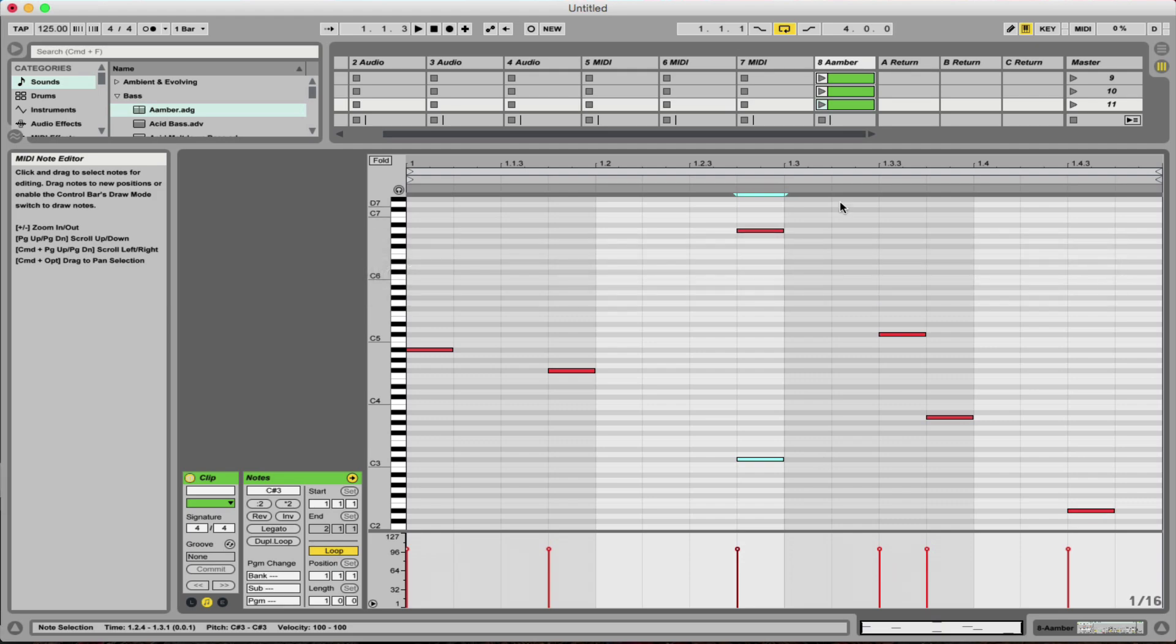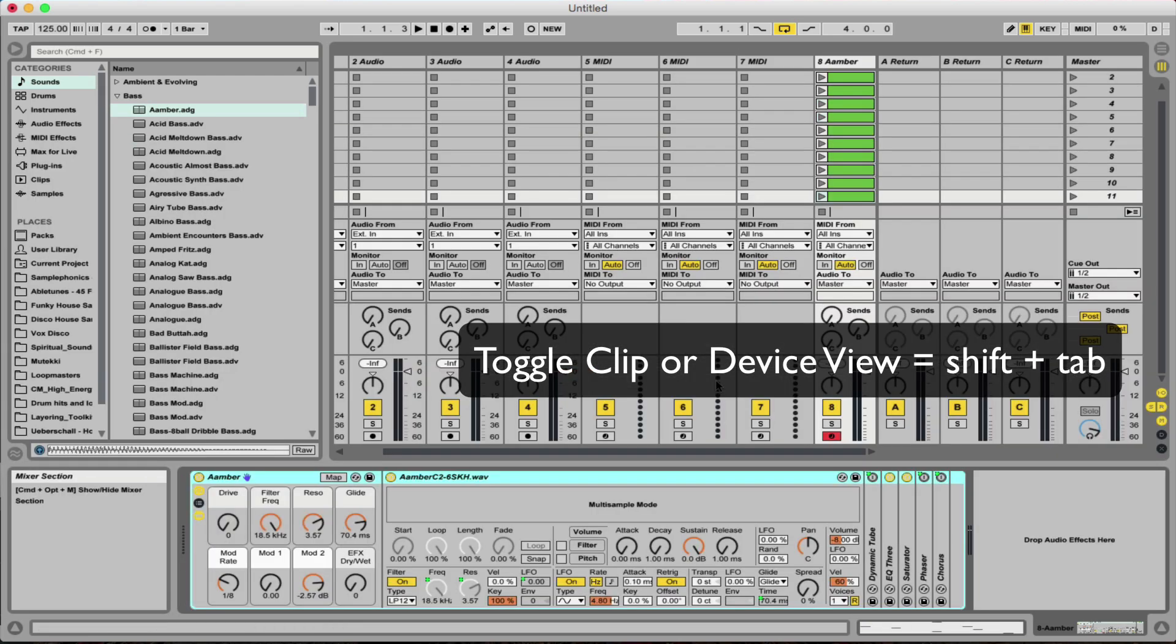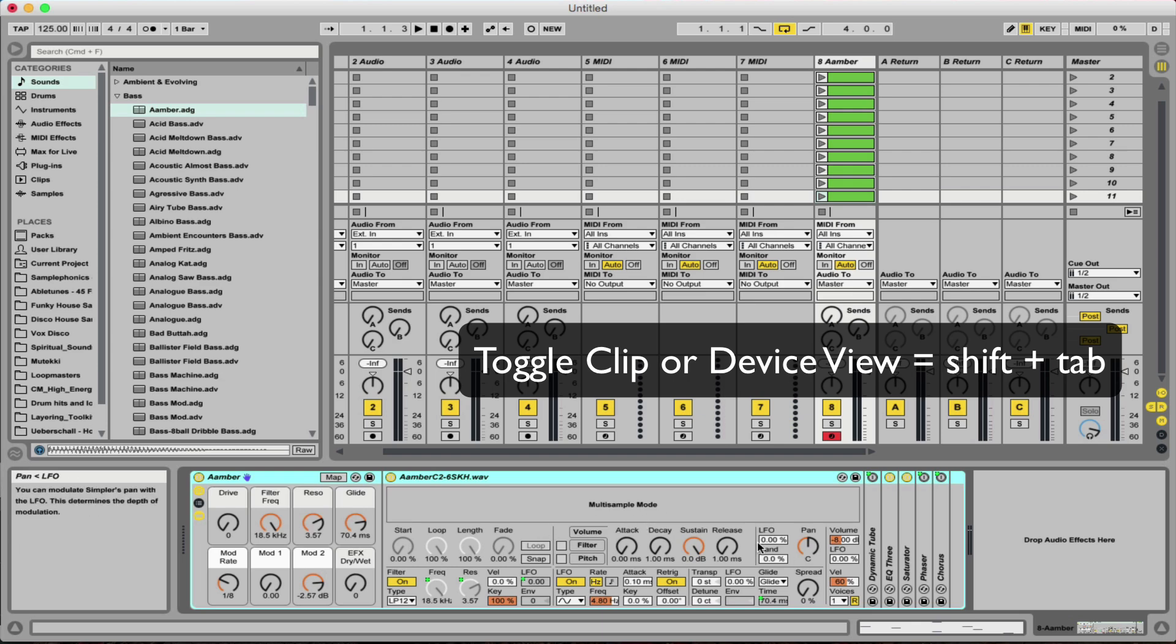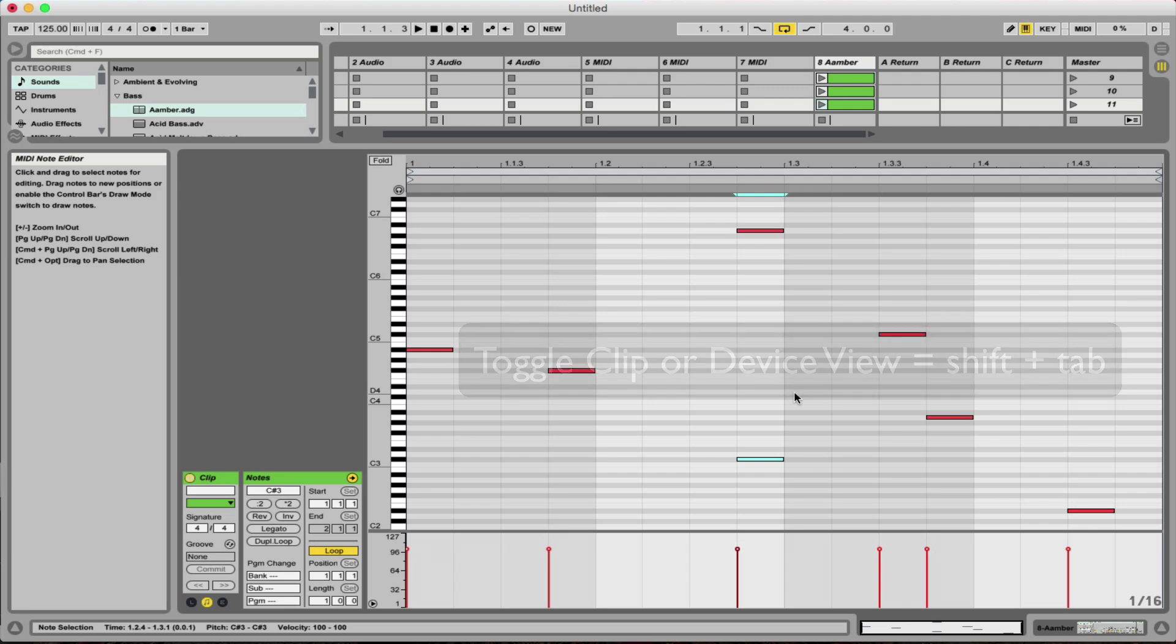Number 3 is used when you want to go between this MIDI view here and also your device and that is Shift and Tab so that you can easily make changes on your instrument here or effect and very quickly go back to the MIDI arrangement area.